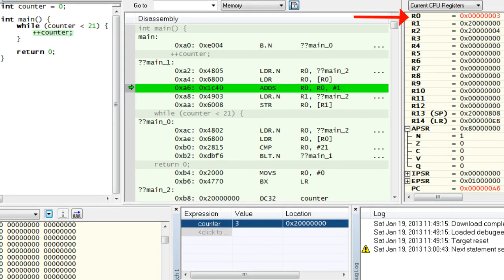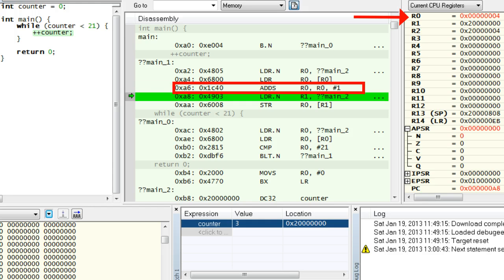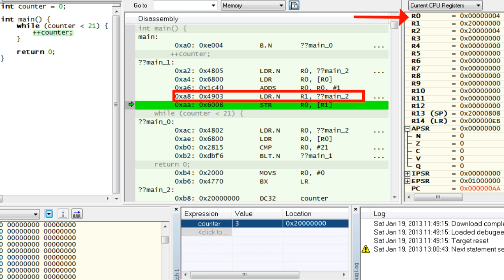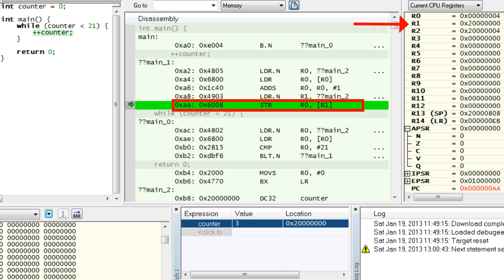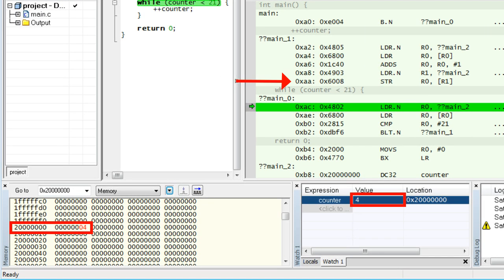The ADS instruction does the actual work of incrementing R0 by 1, so R0 becomes 4. The next LDR instruction loads the address of the counter variable to R1. And finally, the STR instruction stores the value of the R0 register to the memory pointed to by the R1 register. Note how the Watch1 and Memory views change after the instruction executes.